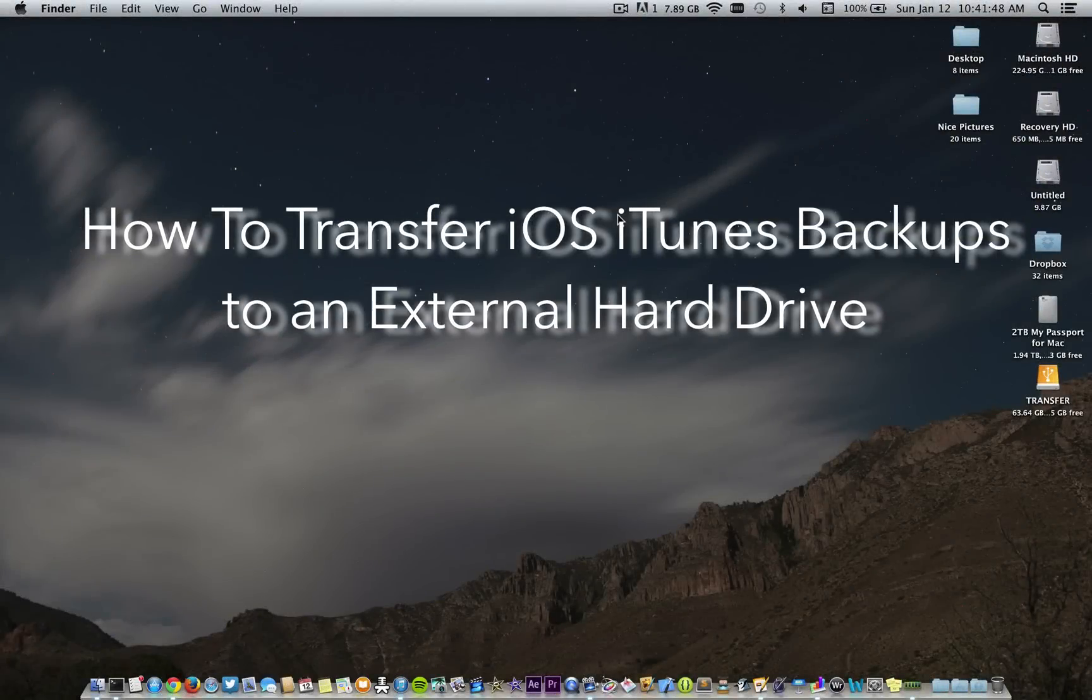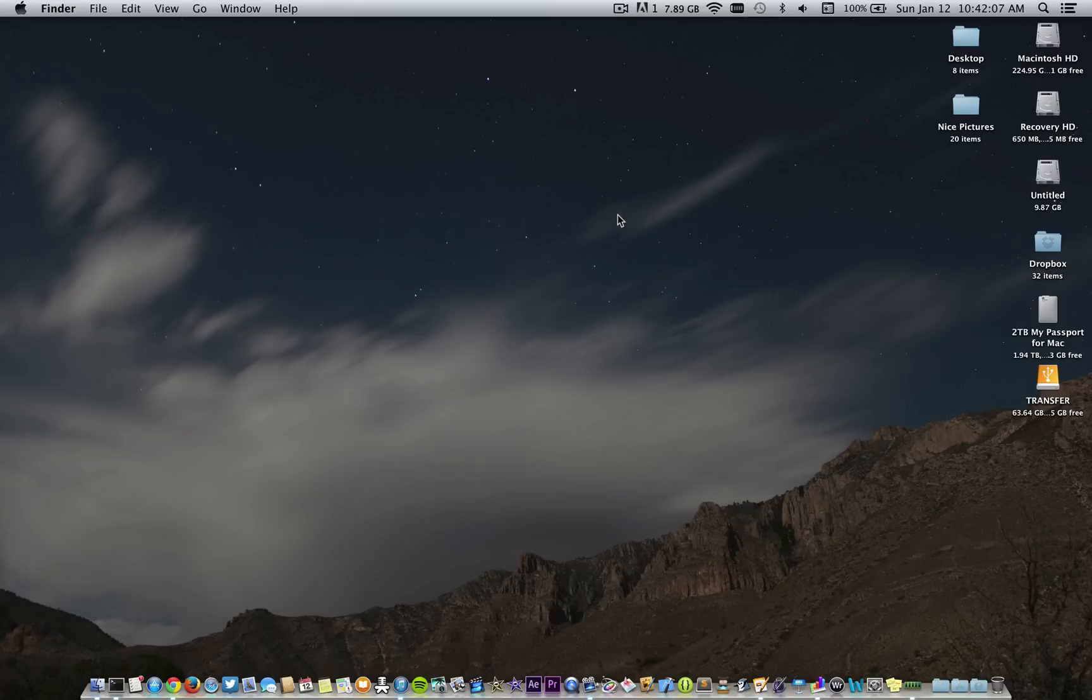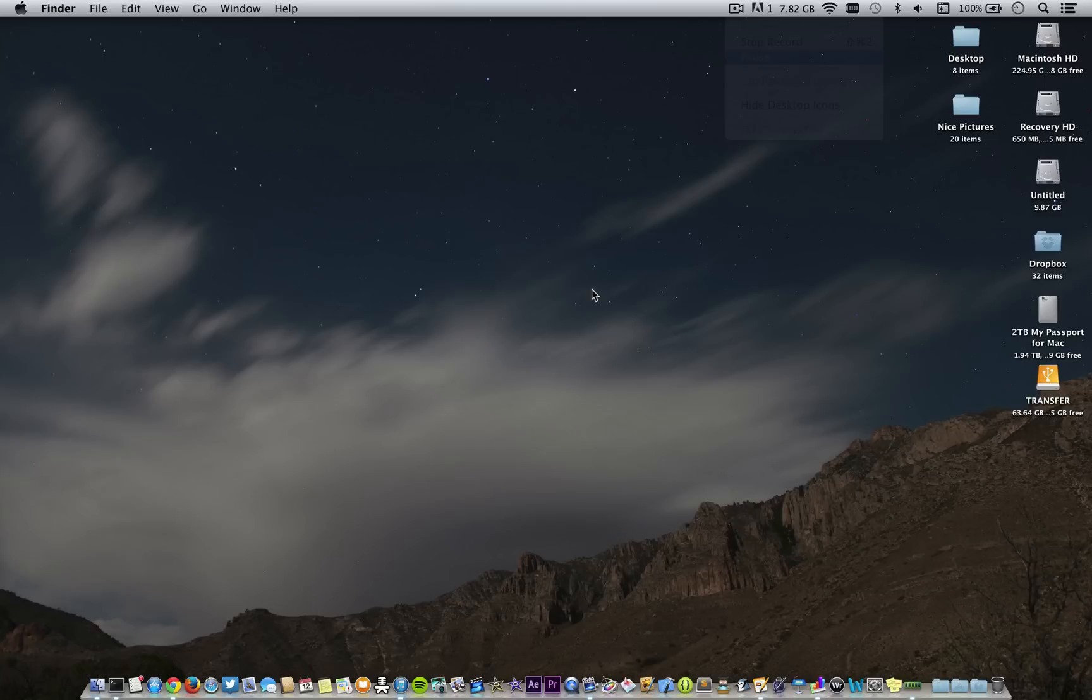What's up guys, Jordan here. This tutorial will show you how to save anywhere from 16 to 64 plus gigs on your computer by moving your iOS device backups from your computer's hard drive to an external hard drive. As long as that external drive is plugged in, you'll still be able to back up to that new location. Let's go ahead and get started.